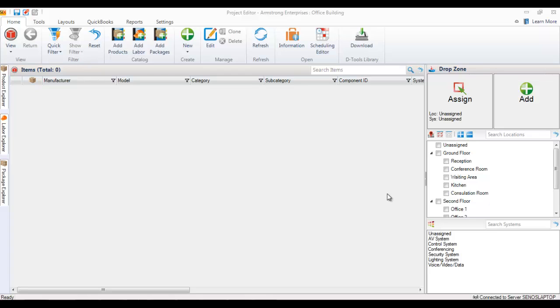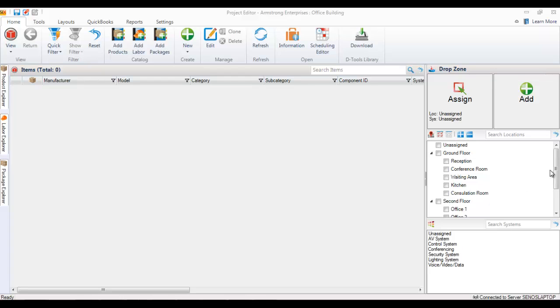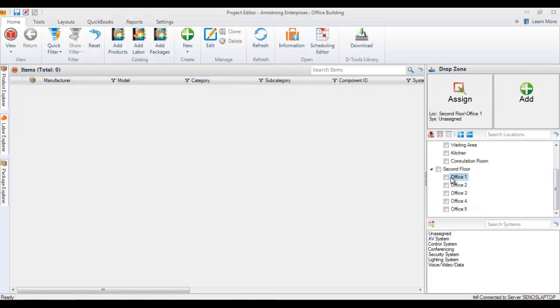You can drag and drop items from your explorers over here. There's a project explorer, a labor explorer, and the package explorer over to this add area once you've selected locations and systems. So what I'm going to do here is select all of these and just go down the list here.